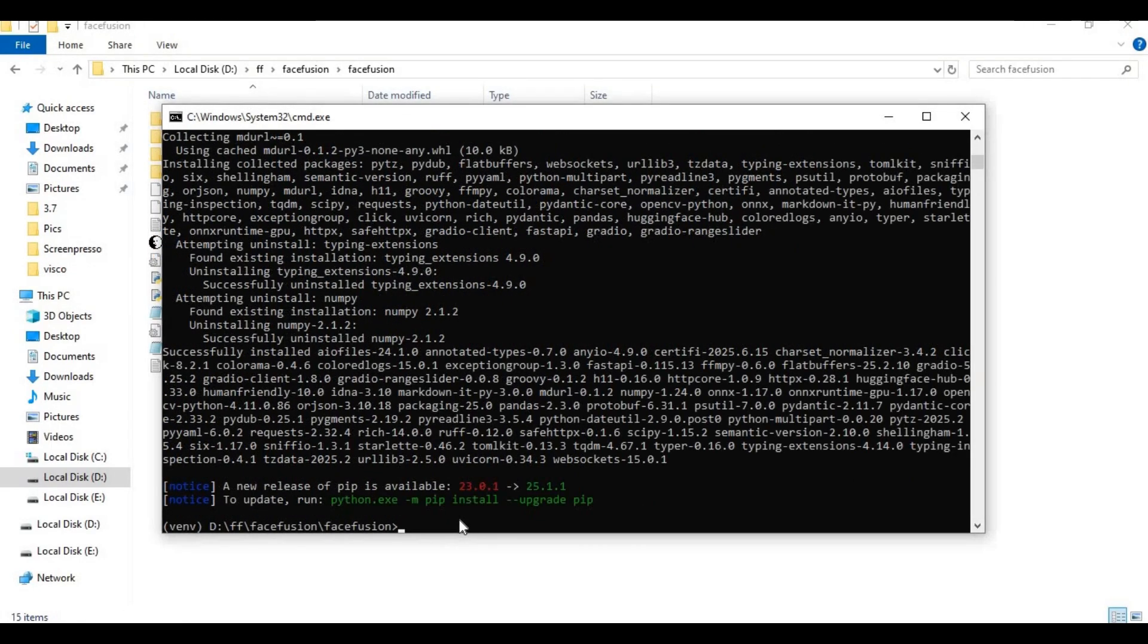After requirements installed, run main code. This will download models running it first time.